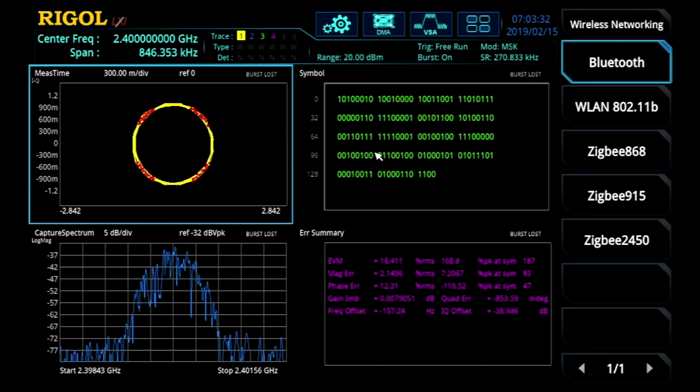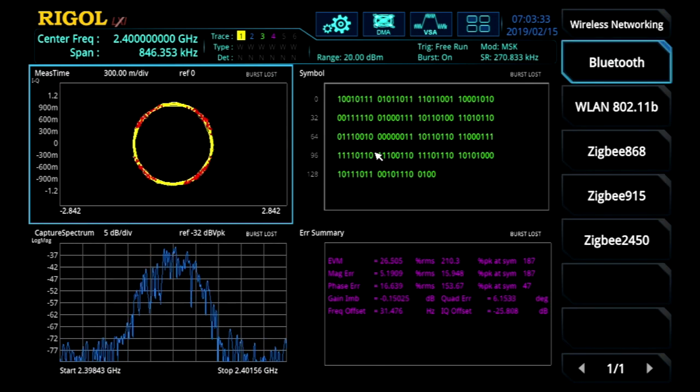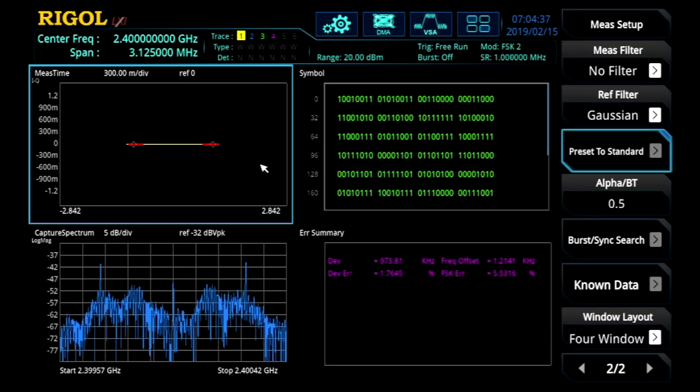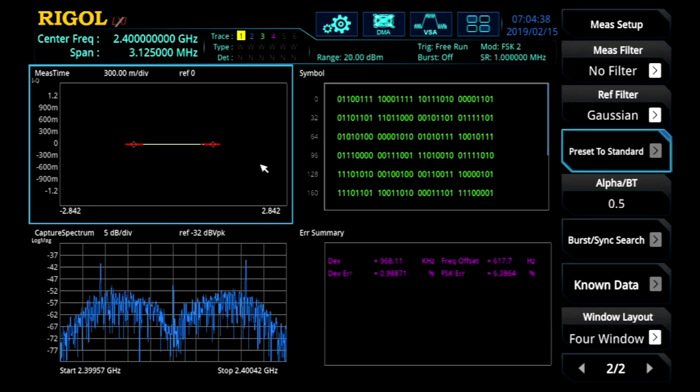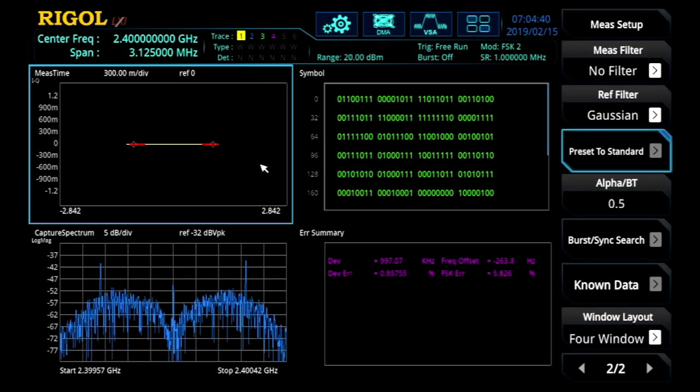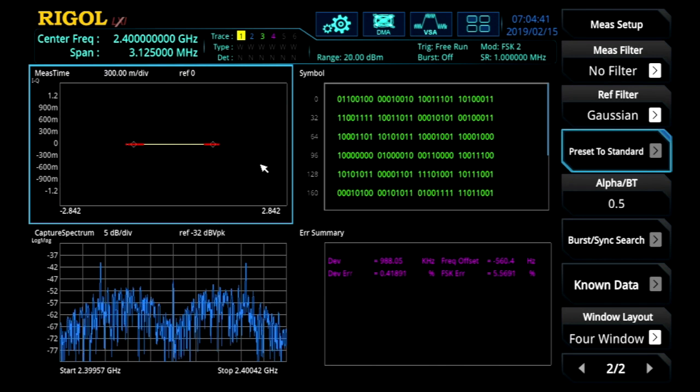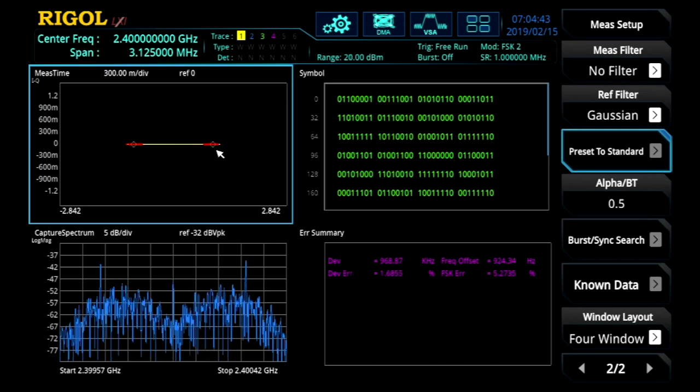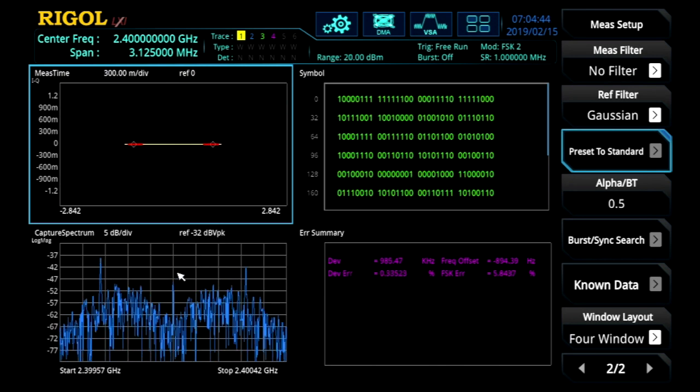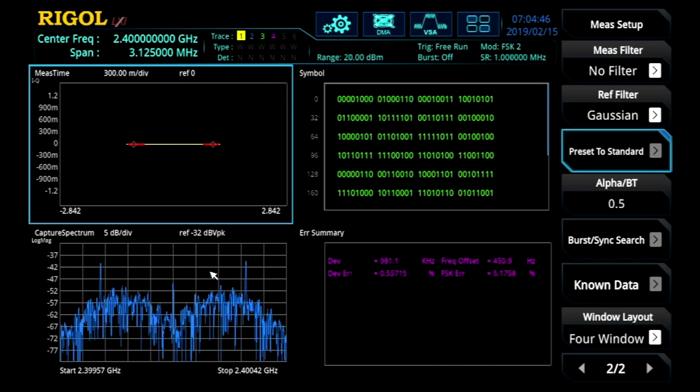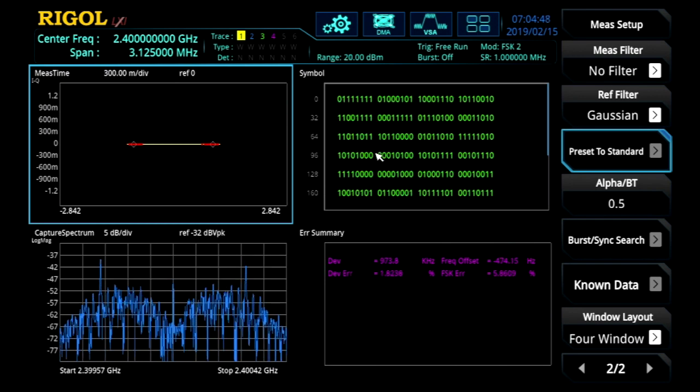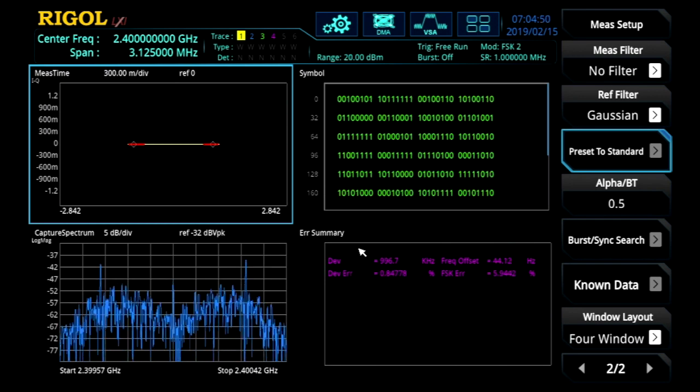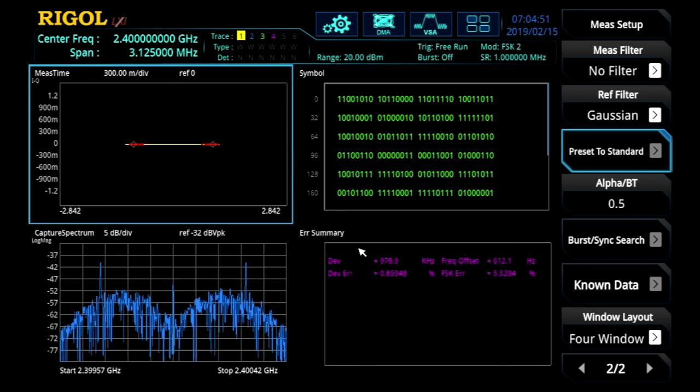Similarly, we can look at wireless techniques like Bluetooth. With this Bluetooth data, we can see the FSK type modulation in the constellation diagram, the entirely different envelope in the spectrum, but still see the data sequence and the error summary coming through.